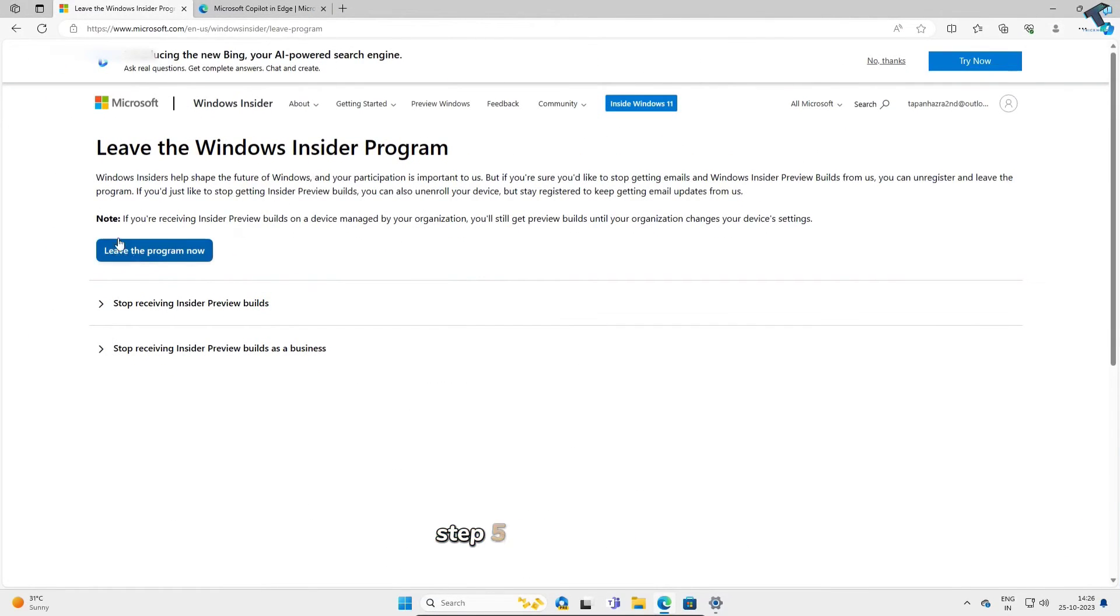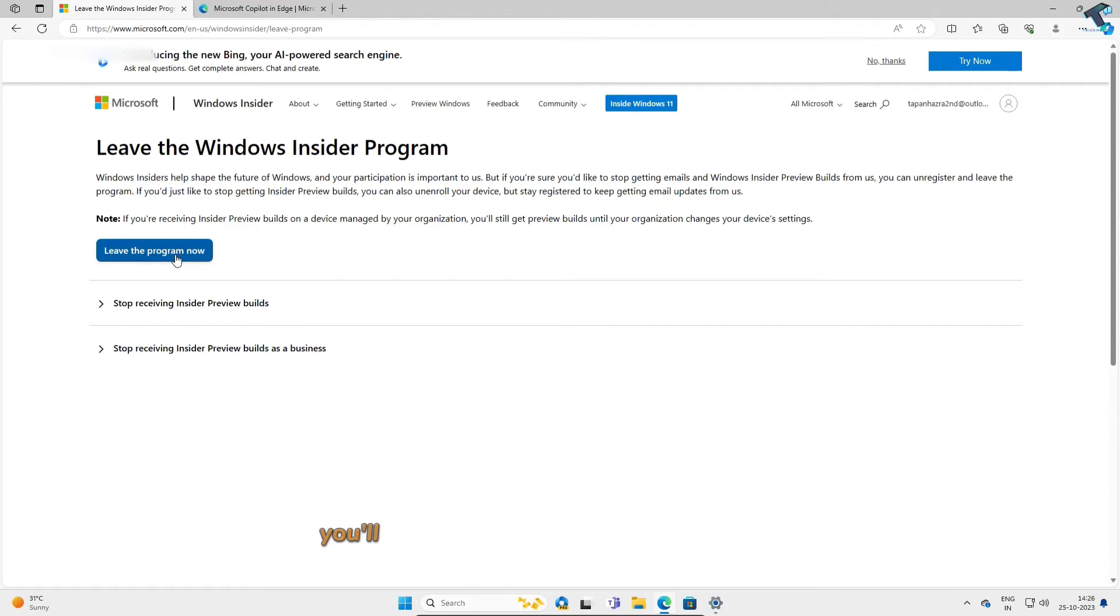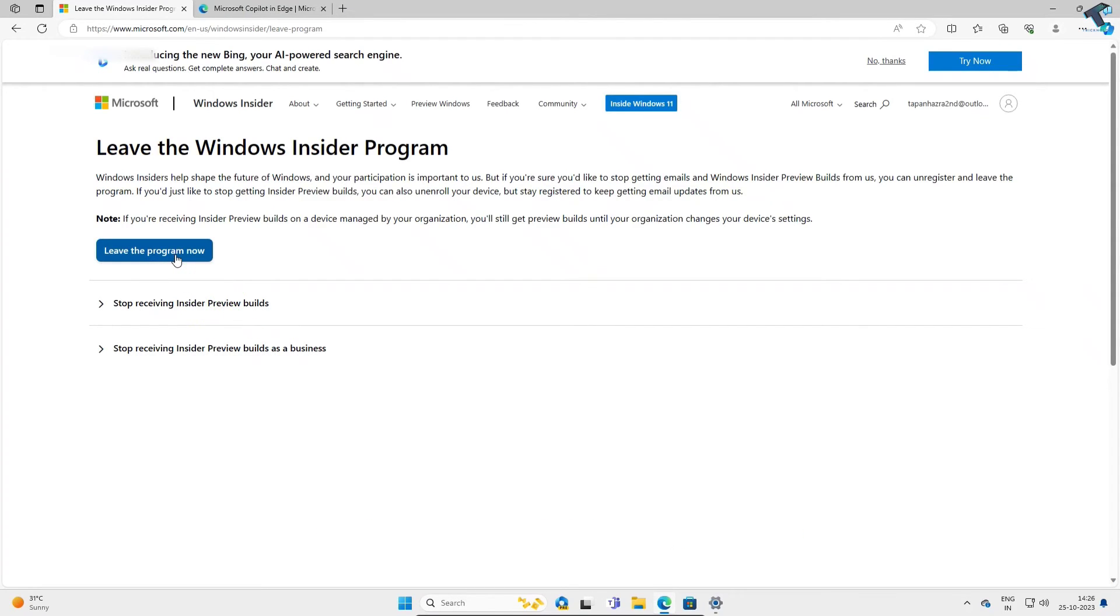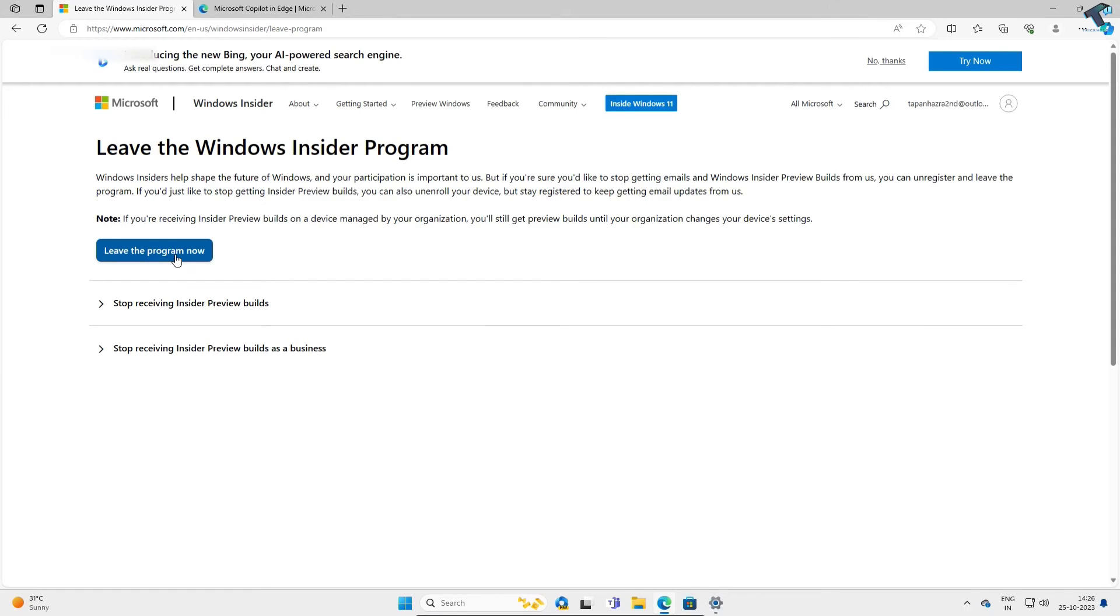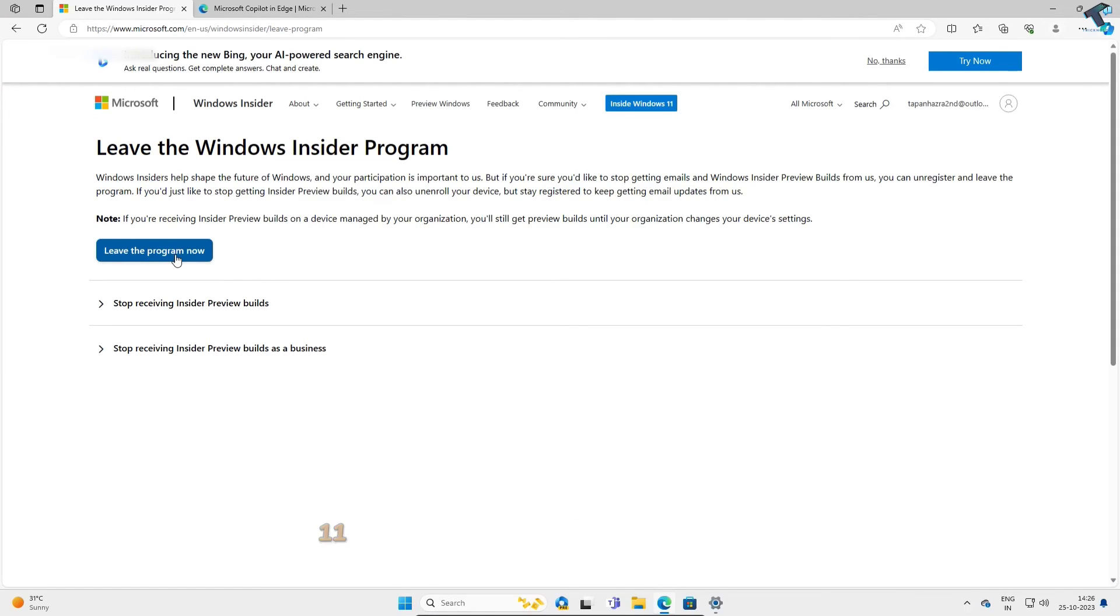Step 5. After logging in, you'll see the Leave Insider Program option. Click on it to proceed. And there you have it. You've successfully left the Windows 11 Insider Program without losing any data.